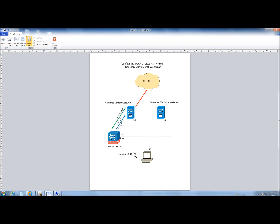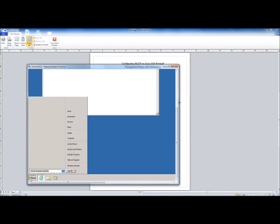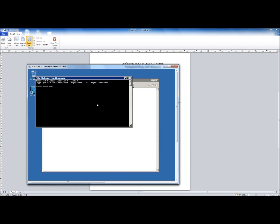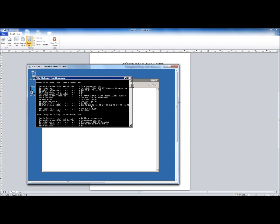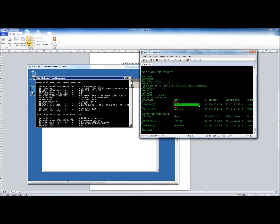Let me quickly start from the workstation to show you the configuration. The workstation's IP is 10.254.254.20 and its default gateway is 10.254.254.50. This is the ASA firewall — its inside address is 10.254.254.50, which is the default gateway for the workstation. Right now I don't have any WCCP configuration.